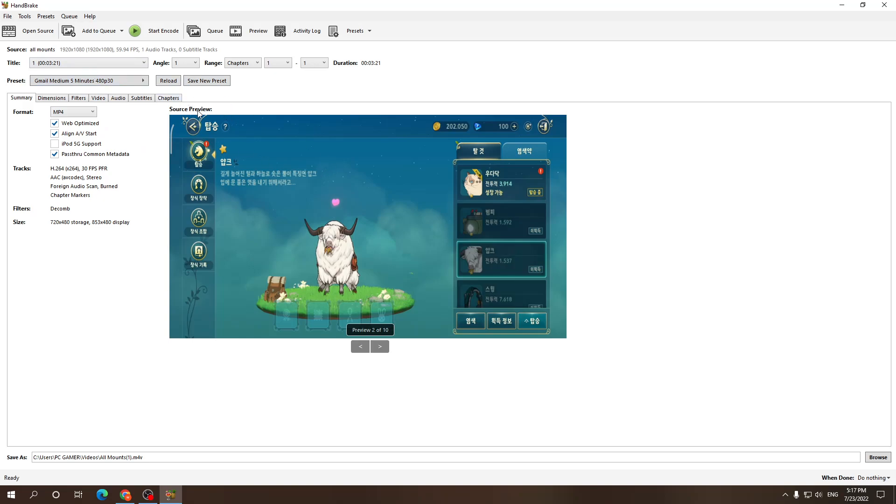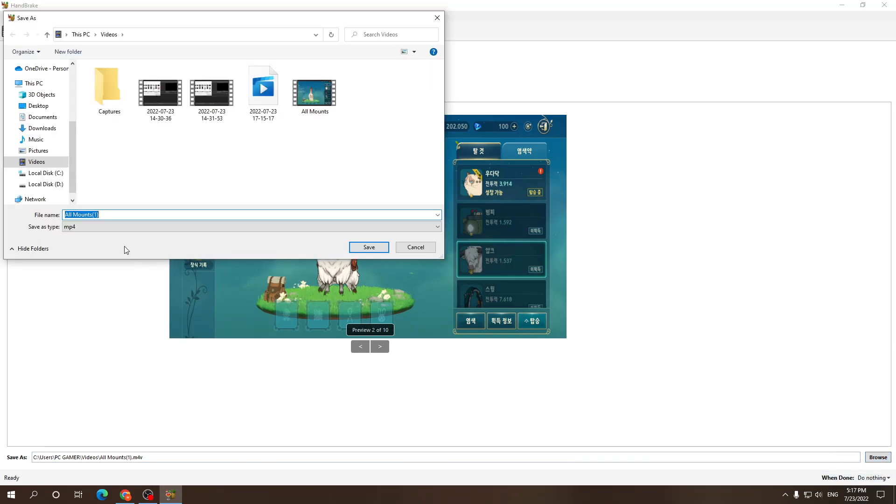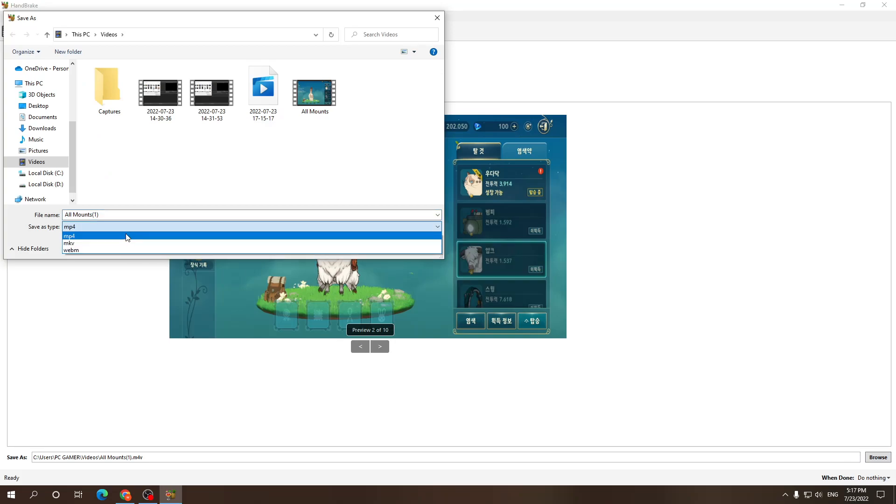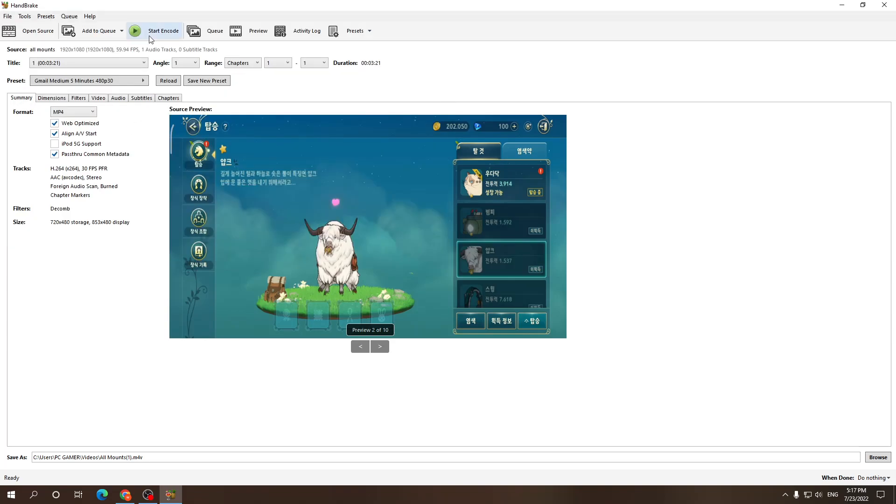So as you can see it automatically shrinks and after you're done with it, you want to click Browse and select the folder where you want to install it. Also you can choose between three different formats. Save the file as, I'm gonna leave it as mp4 and then when everything is set and done, you just want to click on Start Encode.